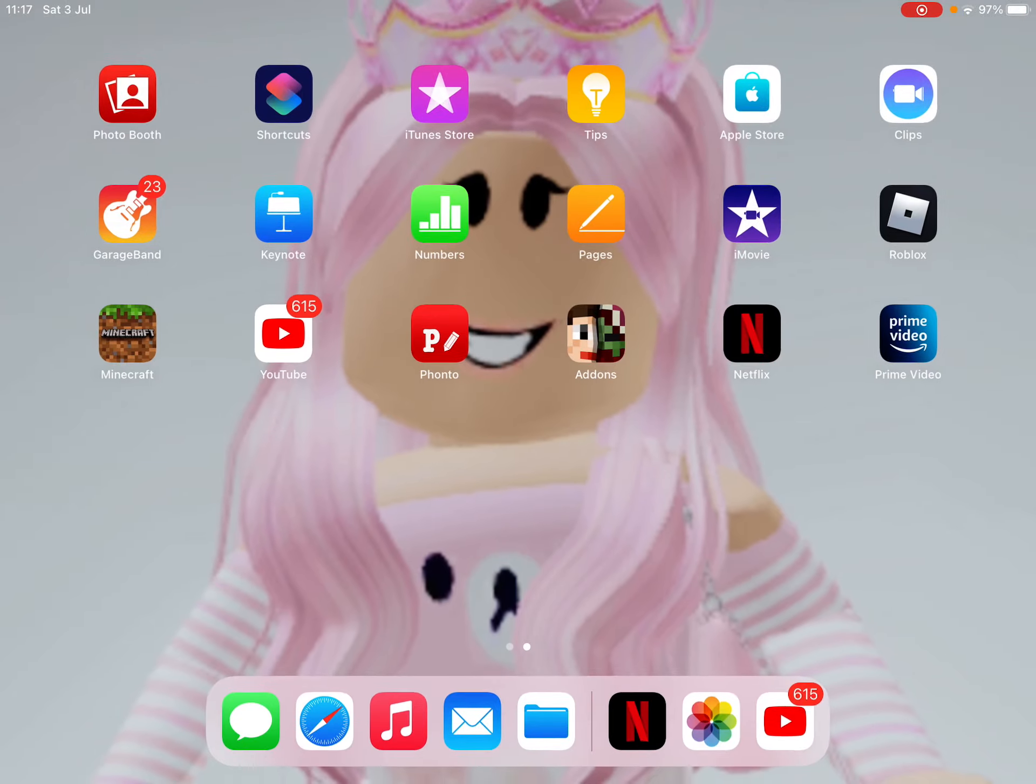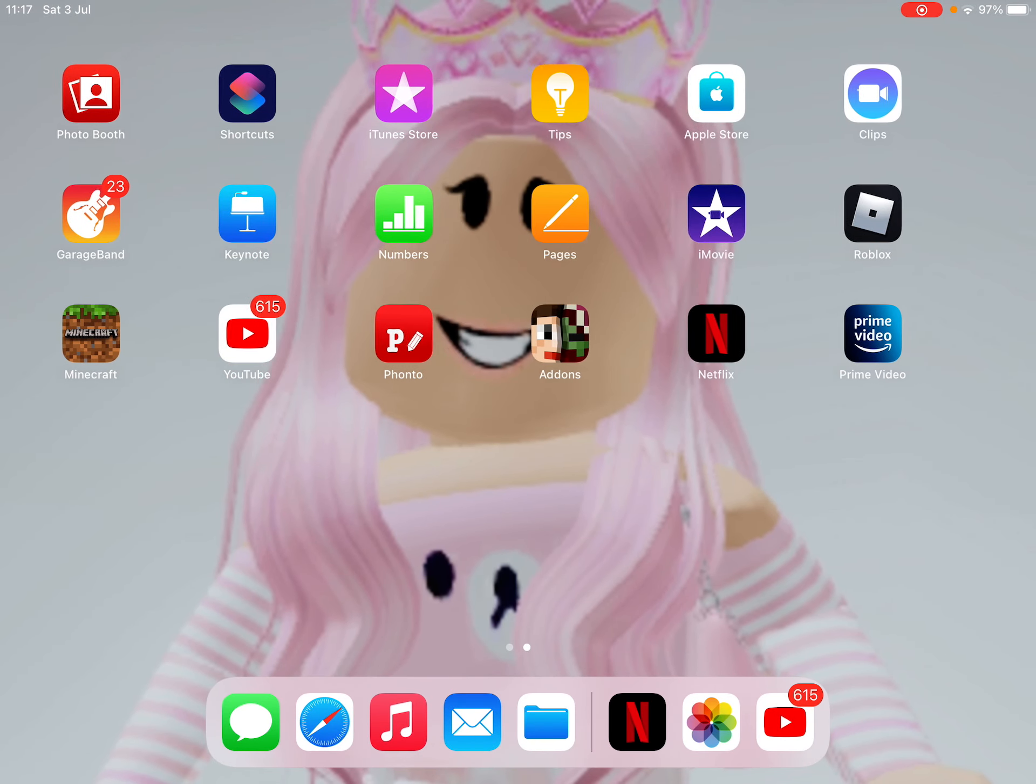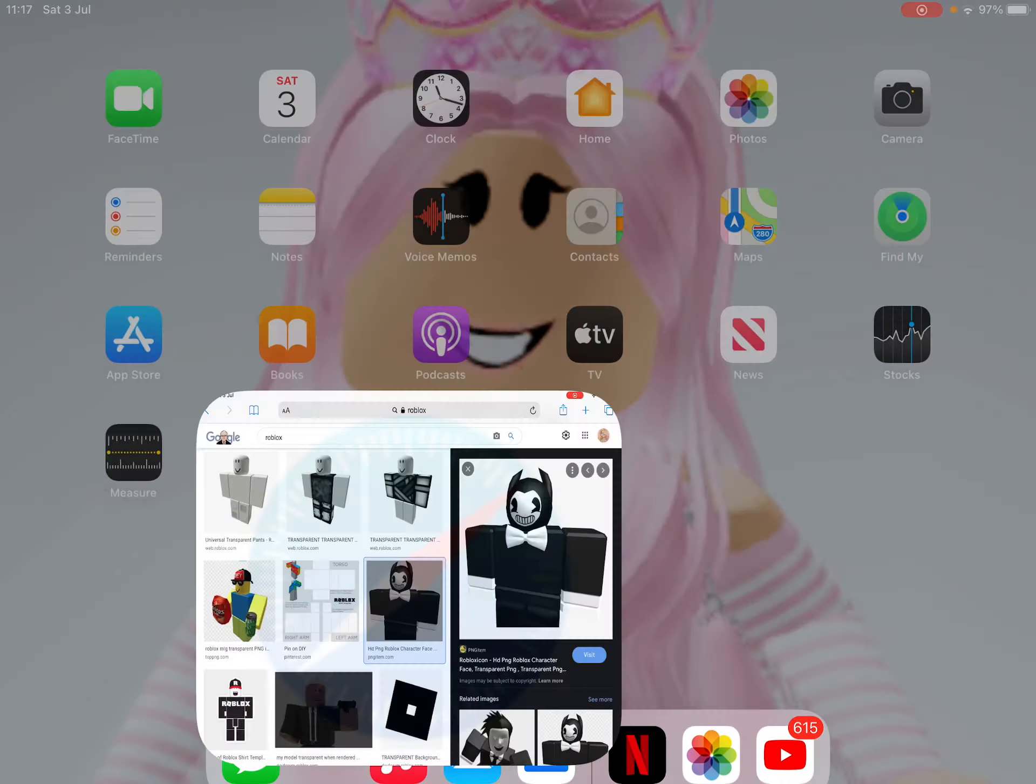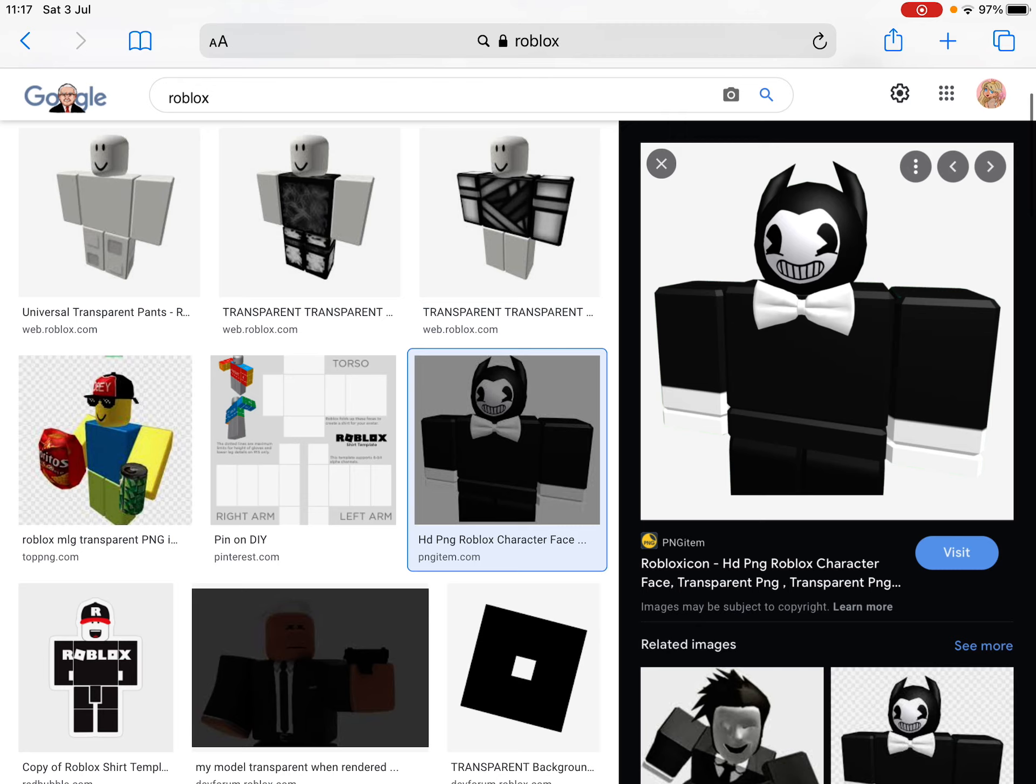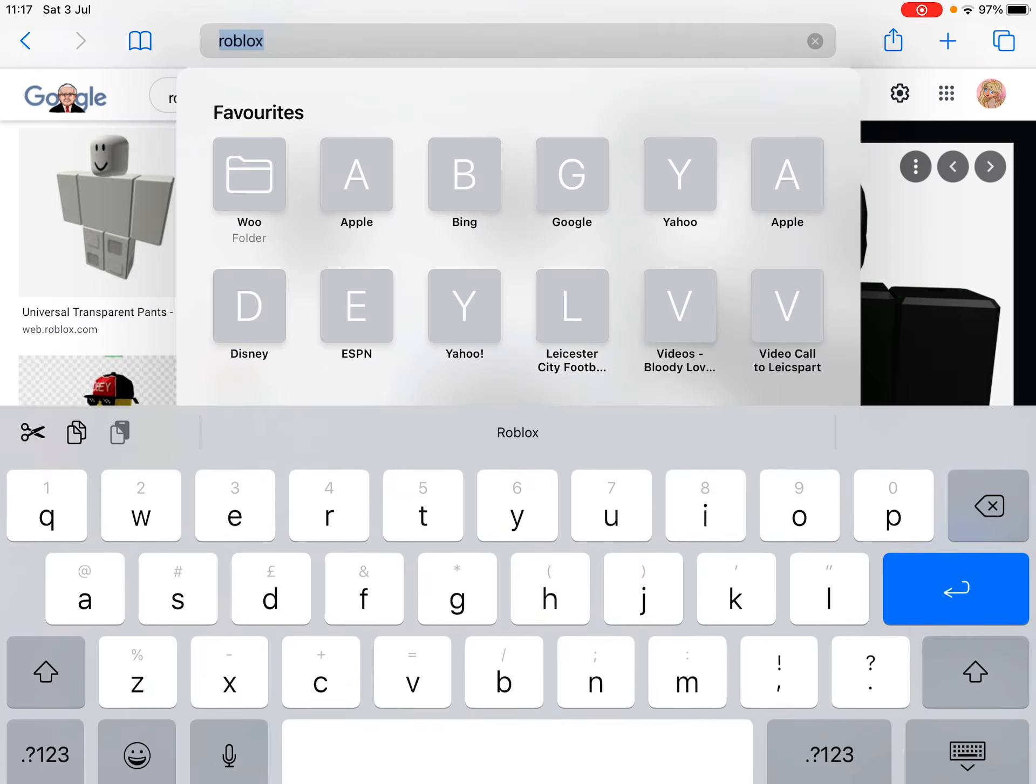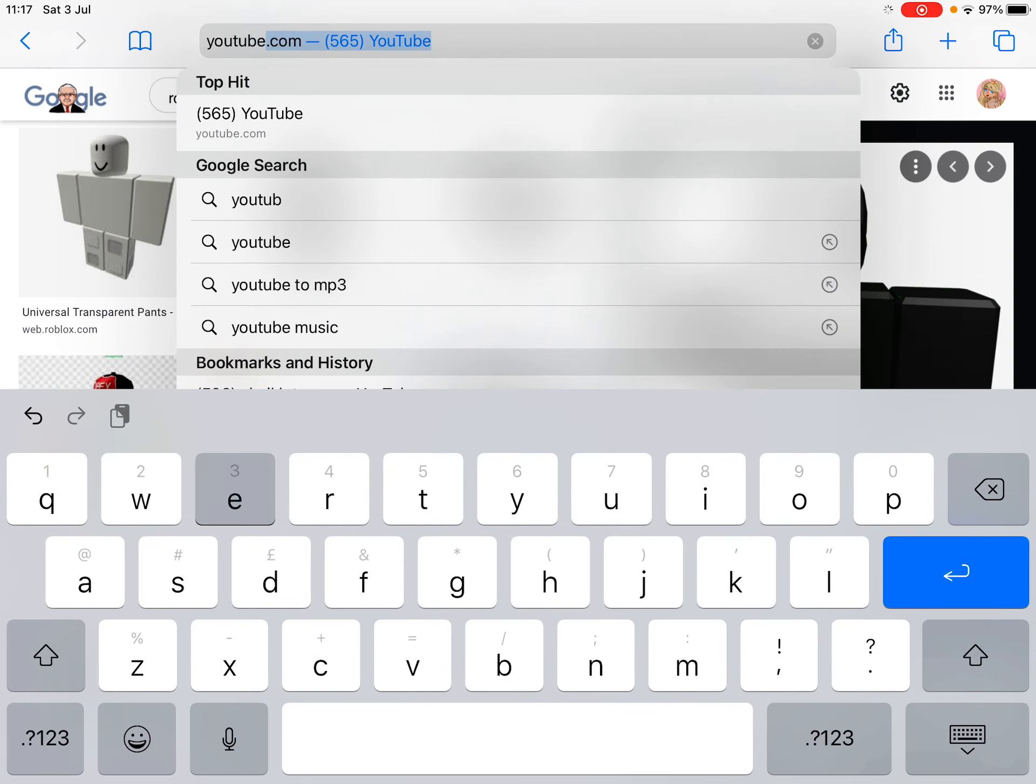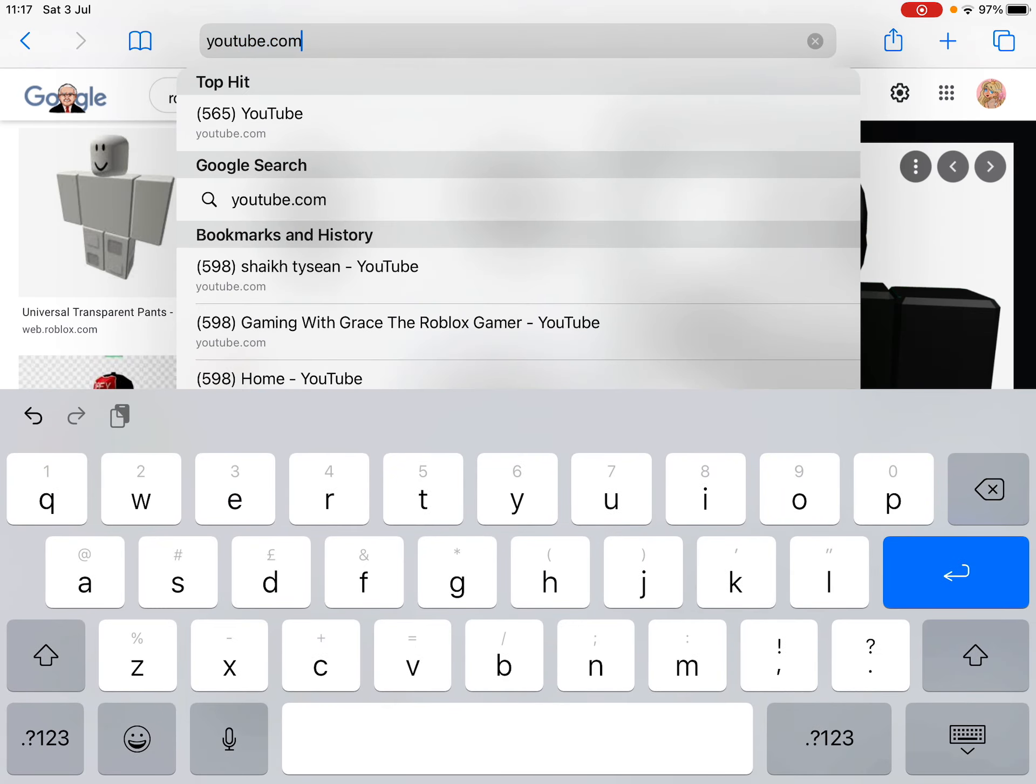So I'm going to show you how to make it. What you need is you need Phonto and youtube.com.